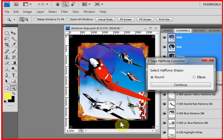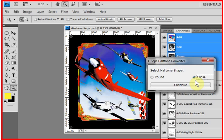It's going to ask you what dot shape you want. Typically, an ellipse is a better dot shape for screen printing. It burns a better screen in the mid-tone range, called the 50% range of your halftone dots, and it gives you a smoother gradation or transition there. Click on Continue.